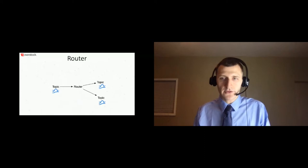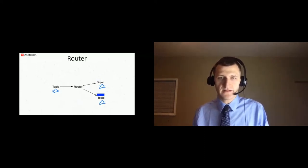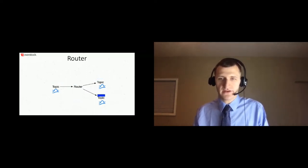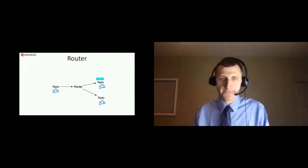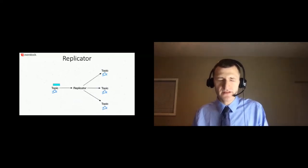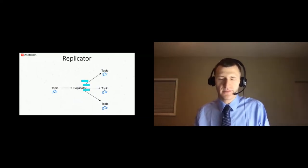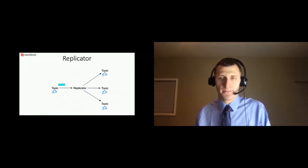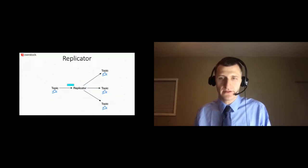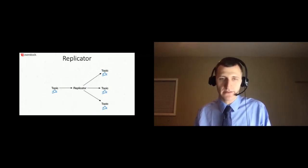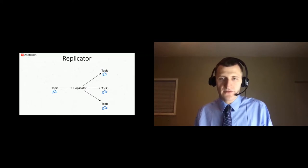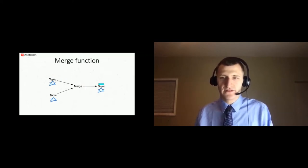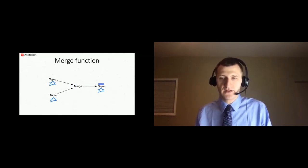The router behaves in some ways like a filter, but instead of dropping messages, it sends messages to different topics. The router can be designed so output topics and switching criteria can be specified in the function config to make the router more generalizable. Similar to a router, a replicator distributes messages to multiple topics. However, instead of routing, it sends a copy of the message to each of its output topics. It can be useful when you need to process copies of a message in different flows, like in a fanout pattern. The merge function subscribes to multiple input topics and produces to a single output topic.